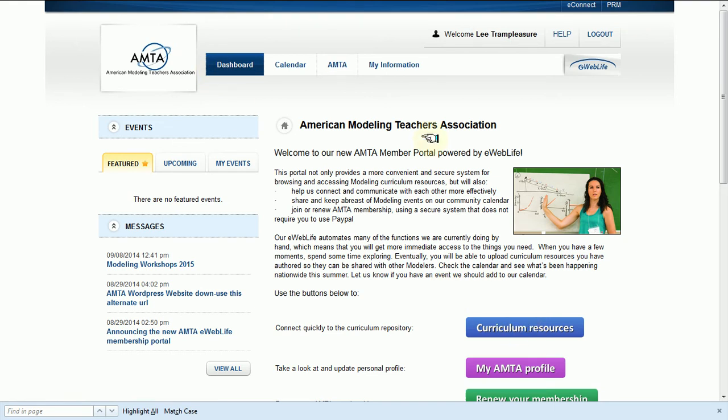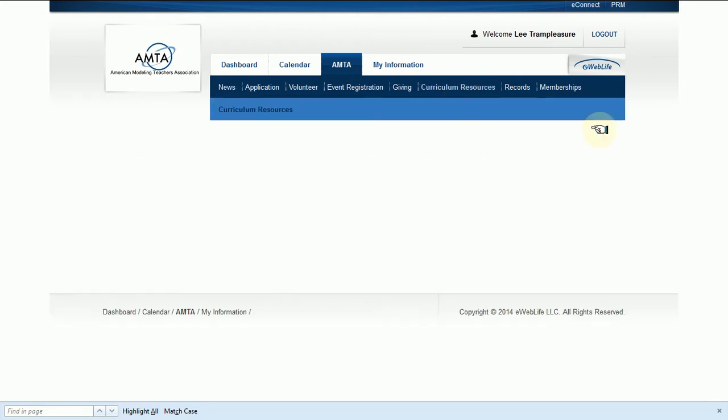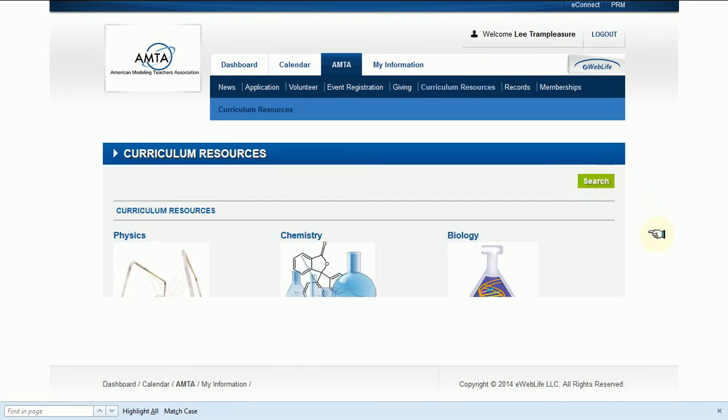If in the future that goes away, you just click here on AMTA, and in the new sidebar you'll see curriculum resources right here. That will always be there even if the front page goes away. Well, that'll probably stay there for quite a while too.